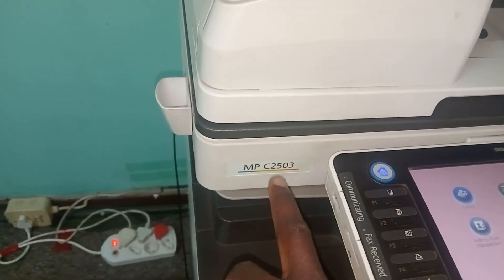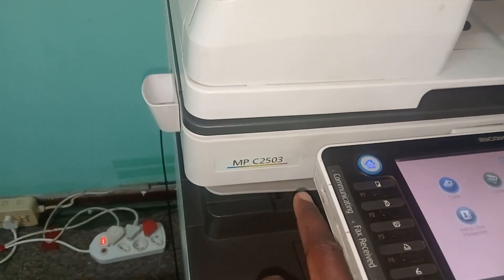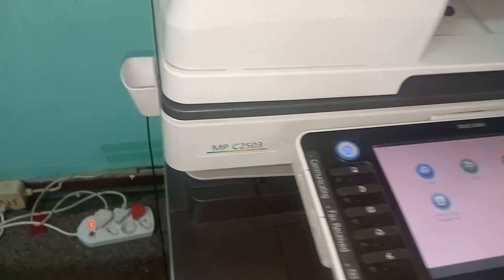Hi guys, welcome to our new video. Today we're going to show you how to add a Ricoh printer on the network. We're going to be using a Ricoh MPC2 2503.